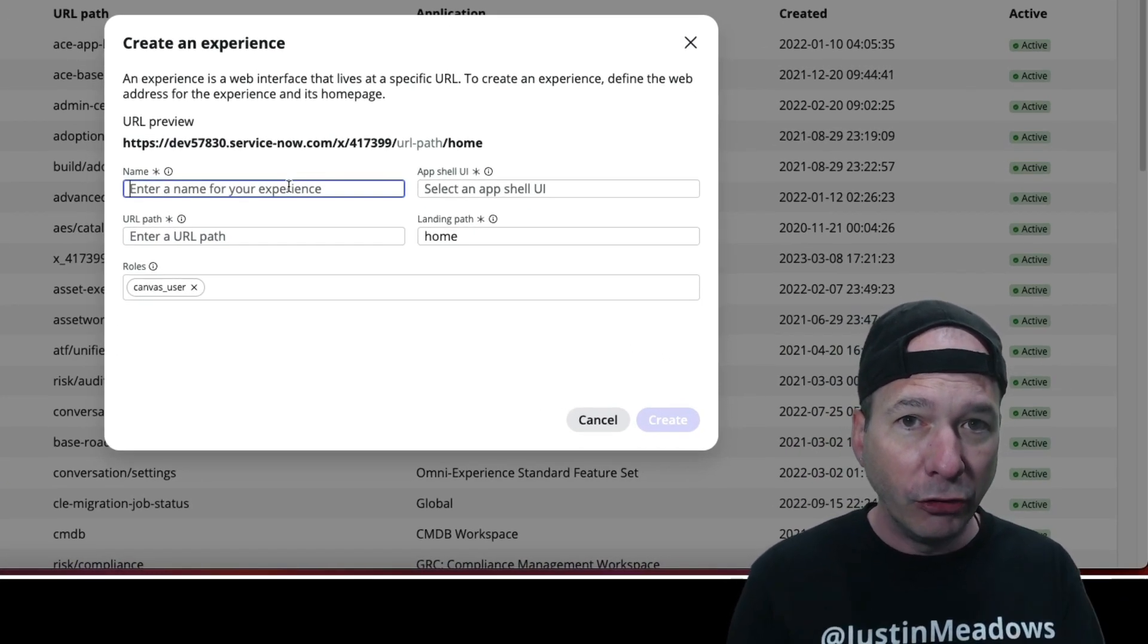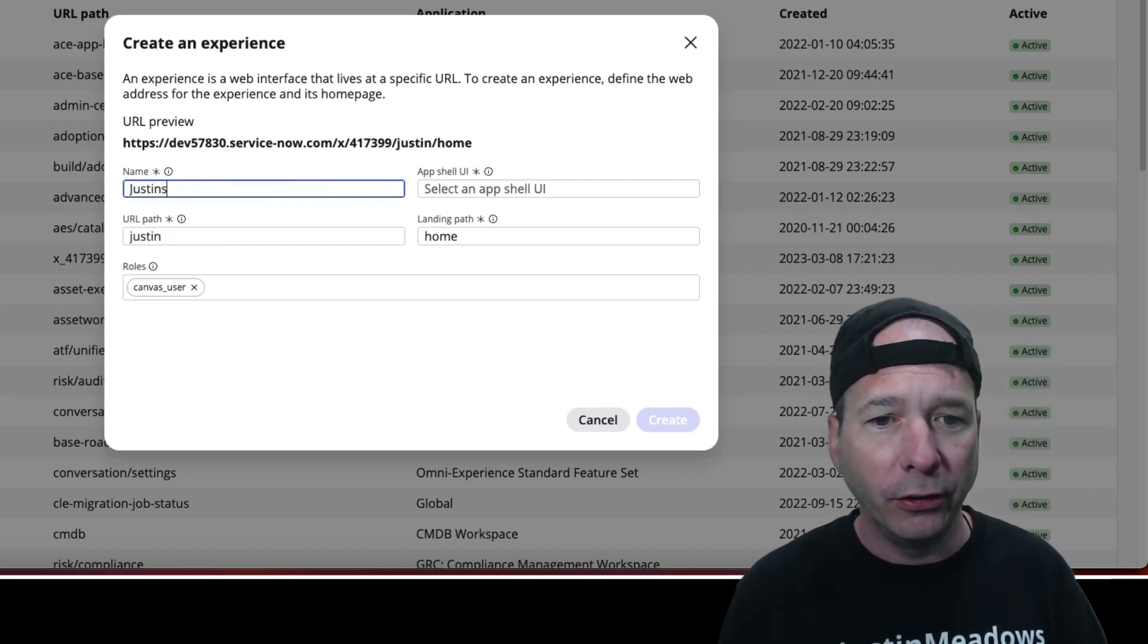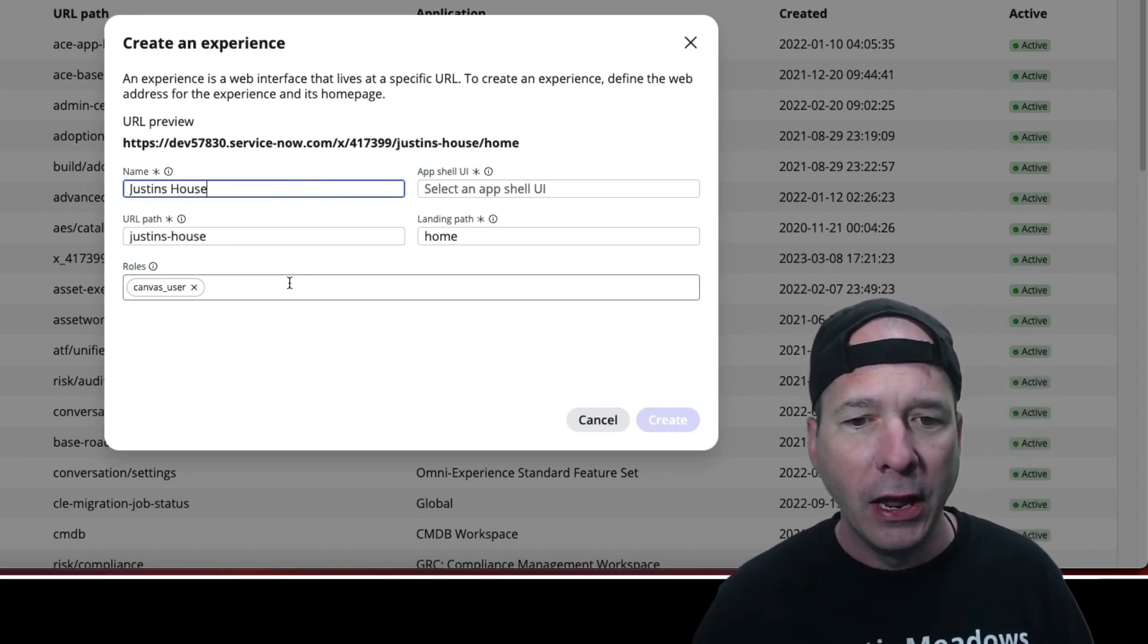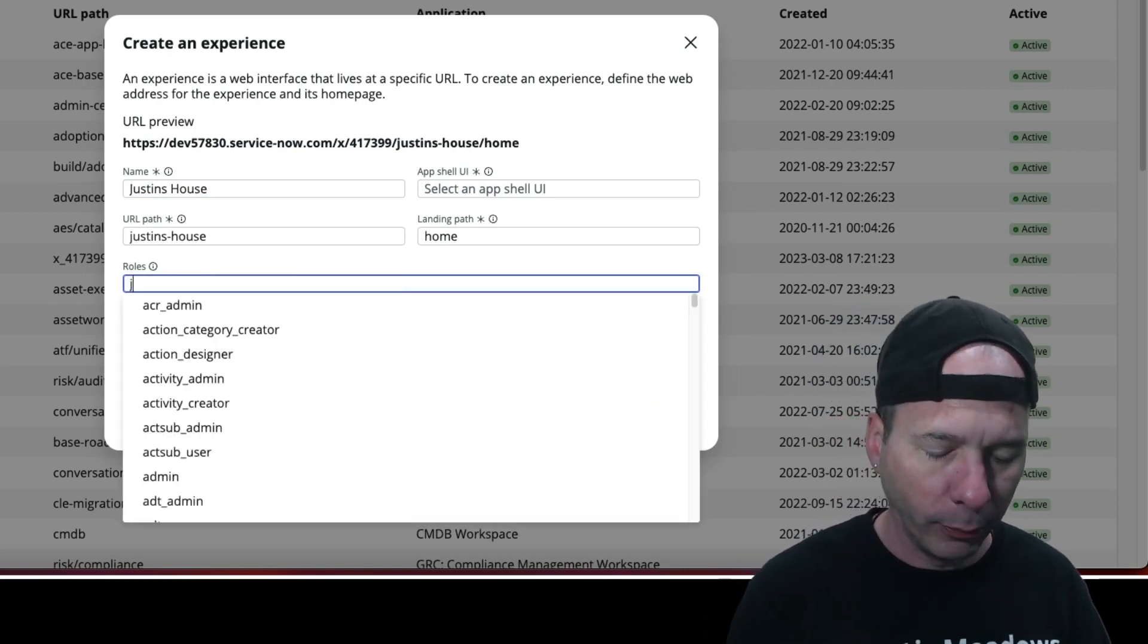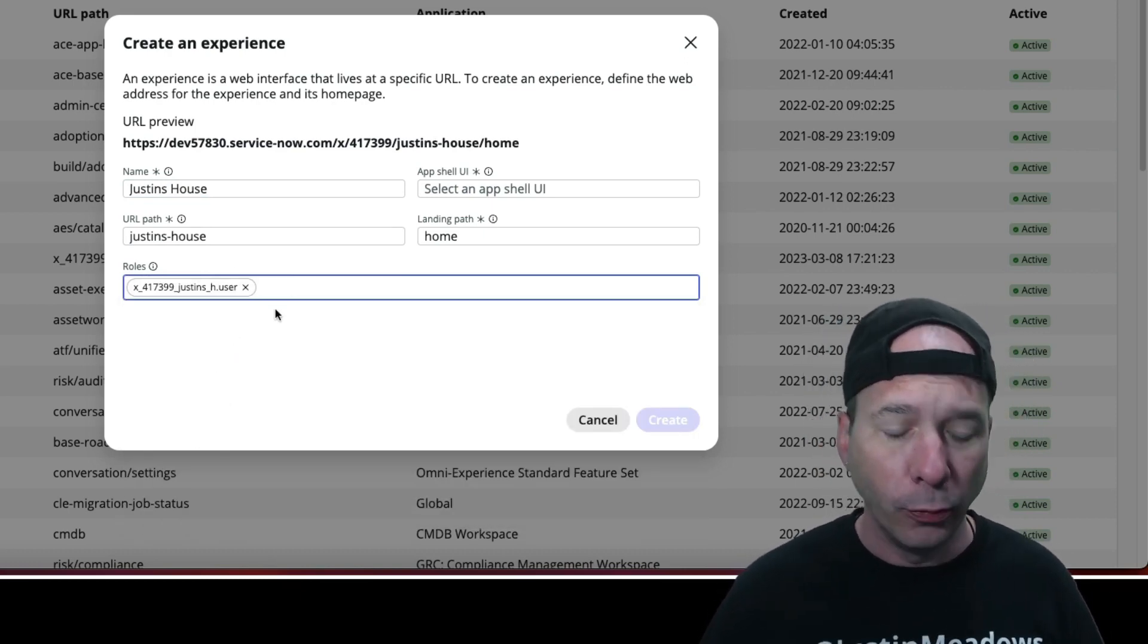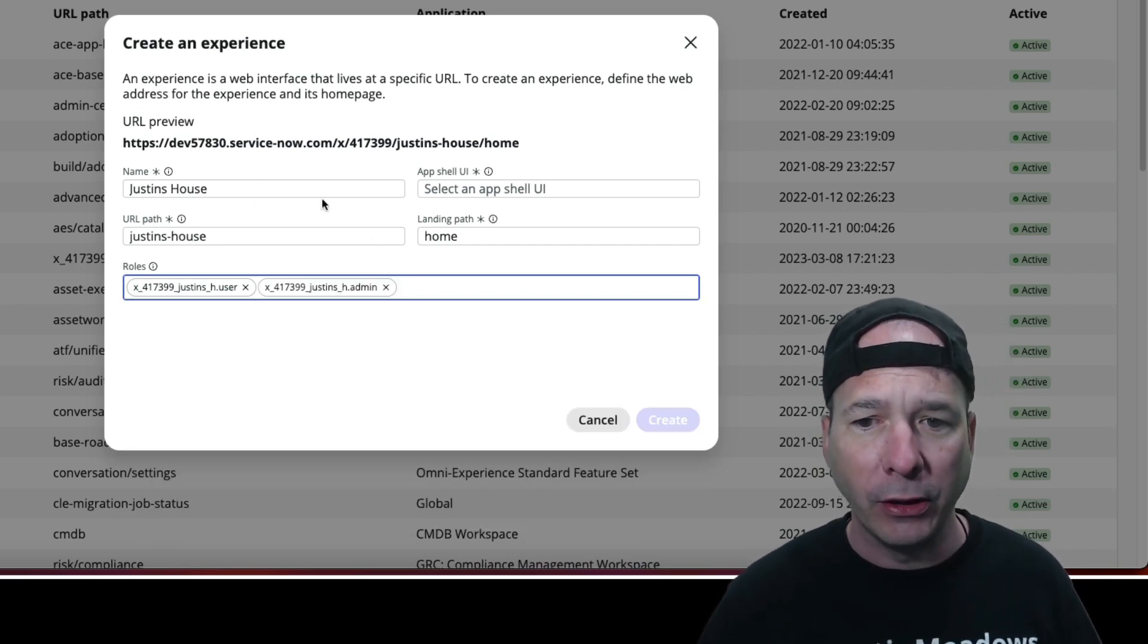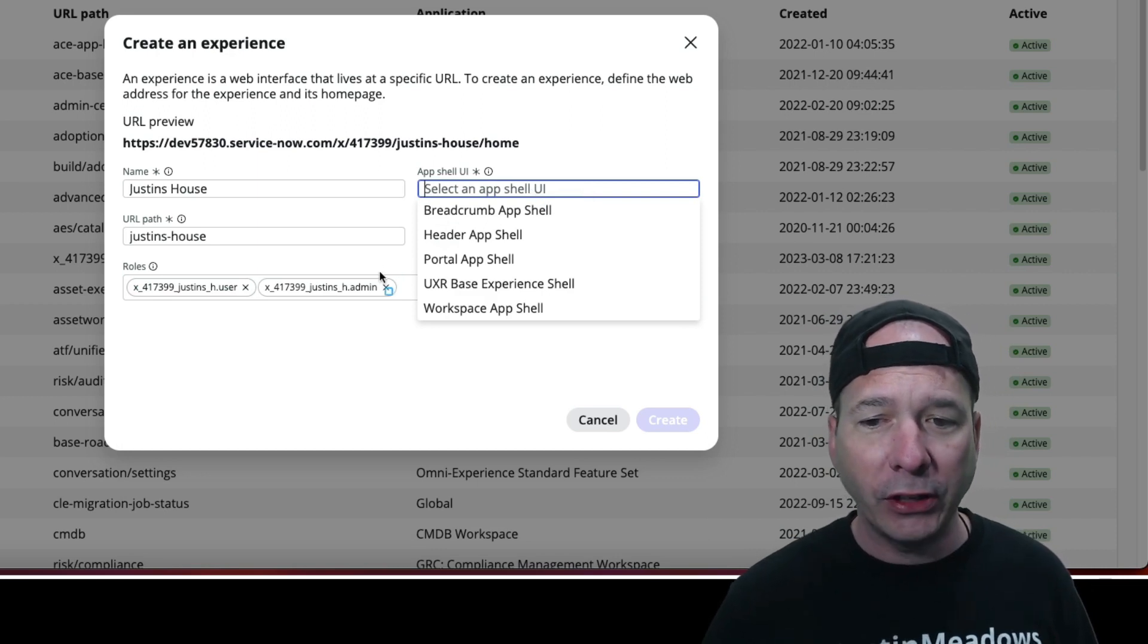Let me show you what I was doing. So I was coming in here, I was creating an experience. Let's call it Justin's House. I'm not going to put my apostrophe in there. I would make sure it had the roles that are part of my application, because Justin's House is a scoped application in my PDI. So there's my admin, there's my user, and I would come in here.